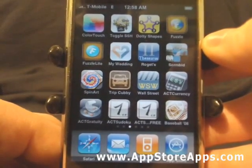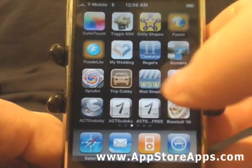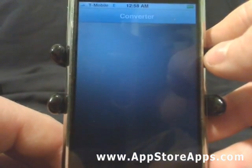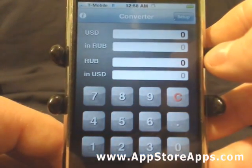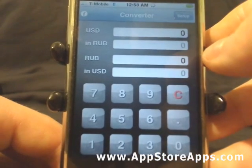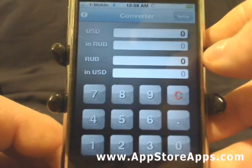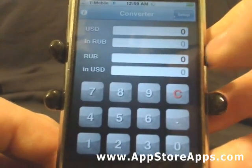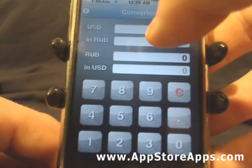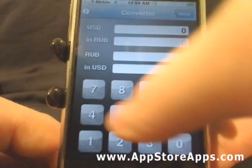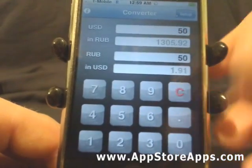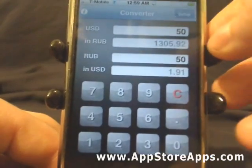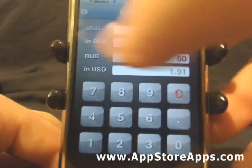This is the ACT Currency application. This app is available in the App Store for 99 cents and it is a currency converter for over 30 different world currencies. It gives both directions, so you can translate from USD to RUB or RUB to USD.